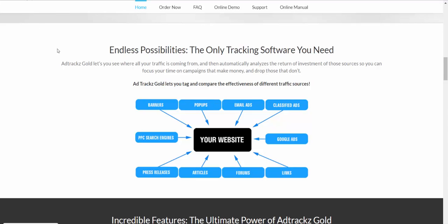What's most important is that Ad Track Gold lets you tag and compare the effectiveness of different traffic sources. Your traffic might come from a website, banner pop-ups, email ads where people click links, classified ads, Google ads, ranking your website links, forums, blog articles, press releases, or social media — all of those different sources.